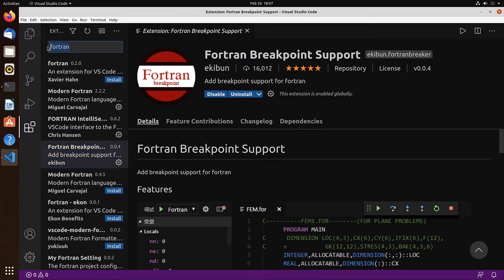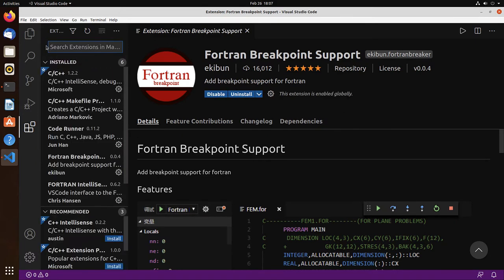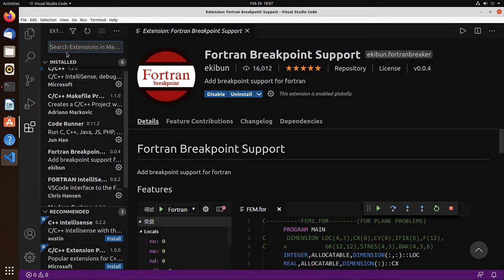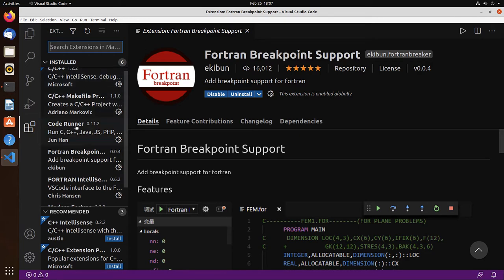We have now six extensions installed. Three for Fortran, the C/C++ IntelliSense, the makefile extension, and code runner.